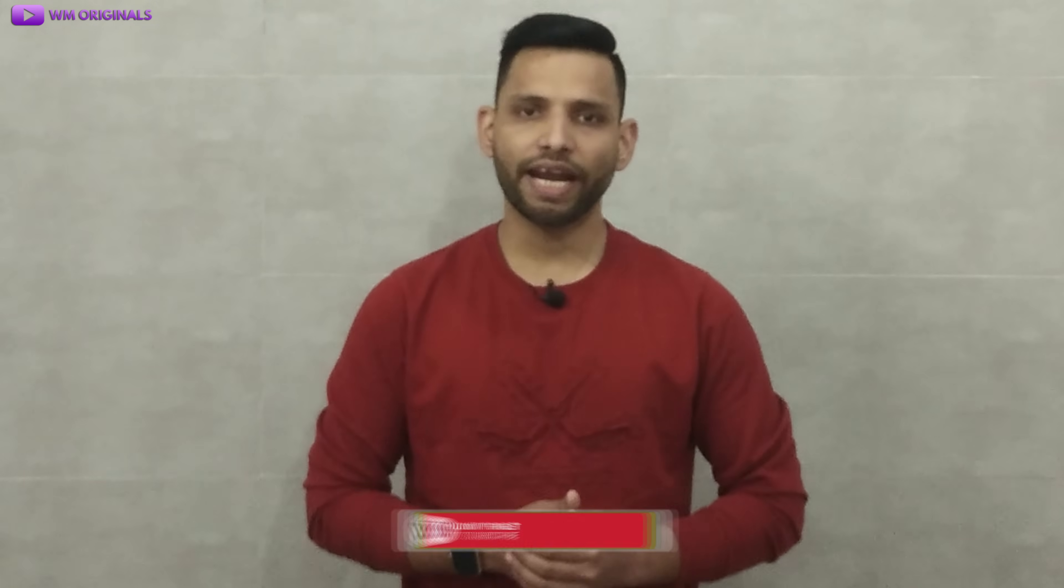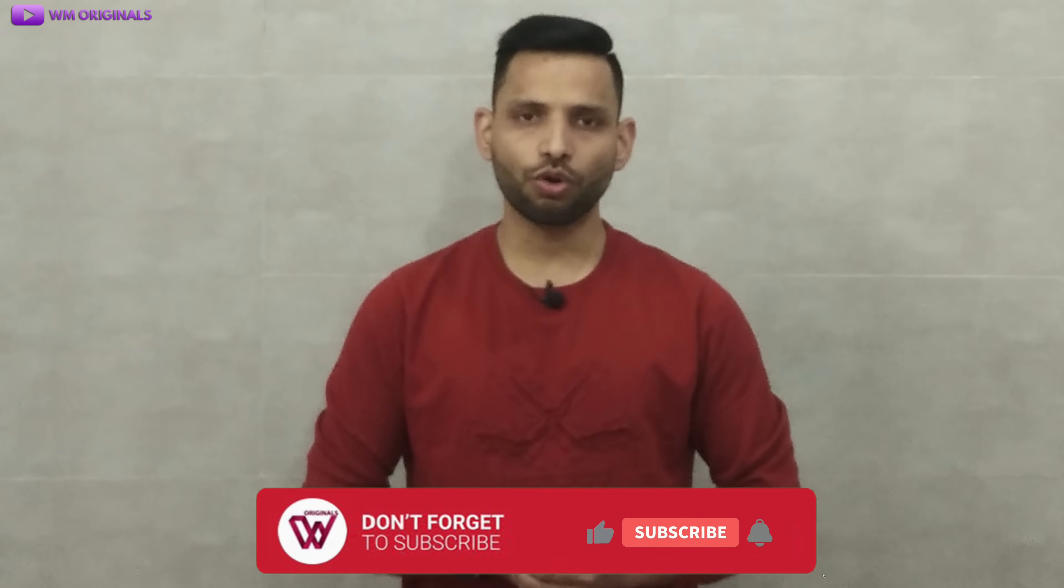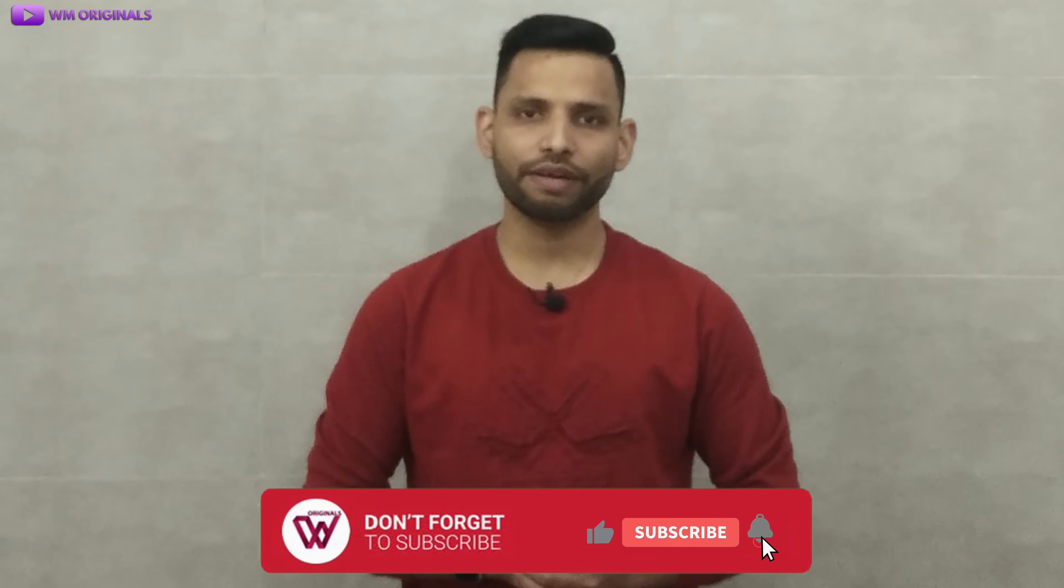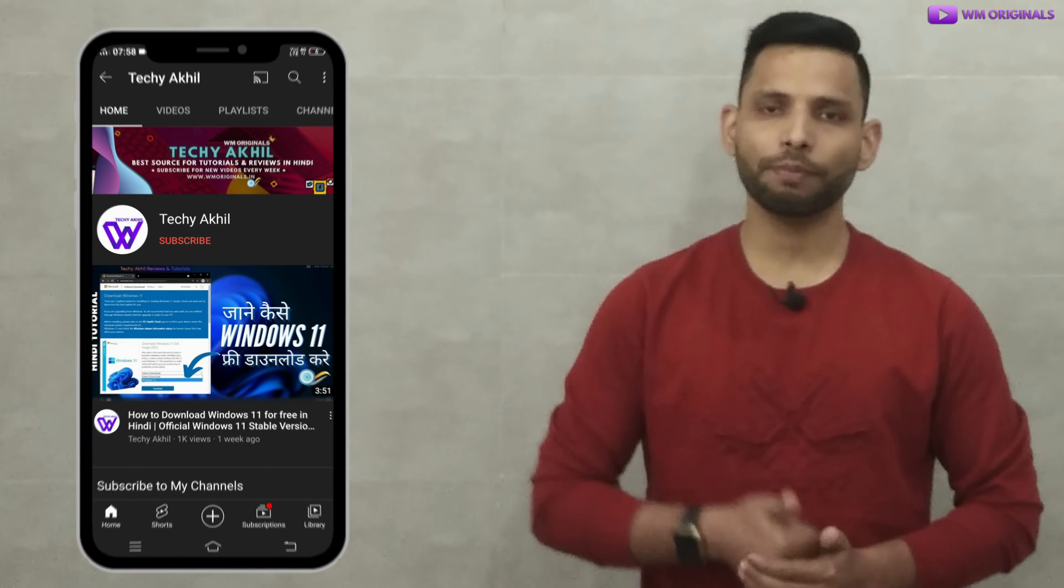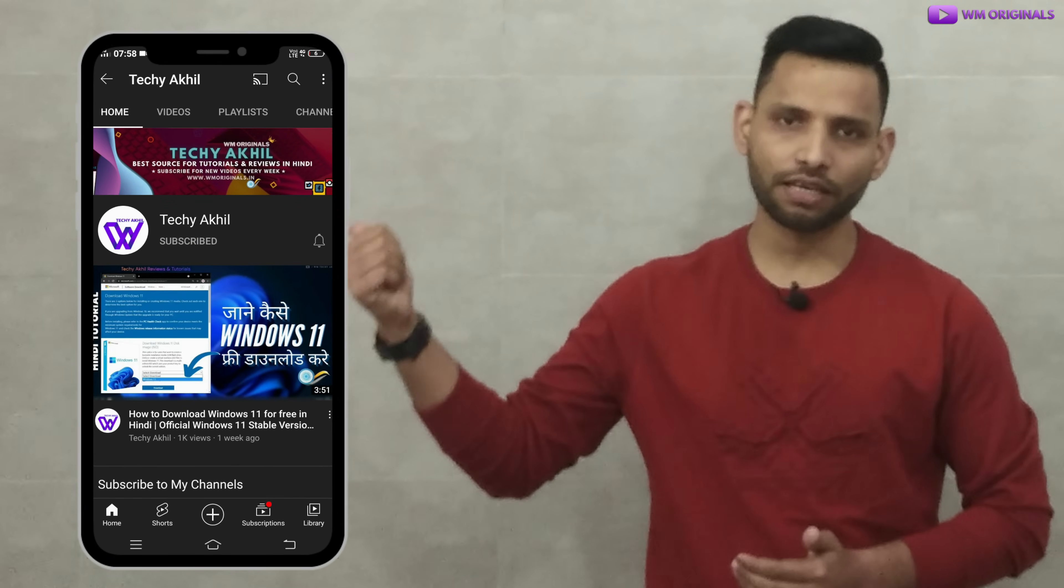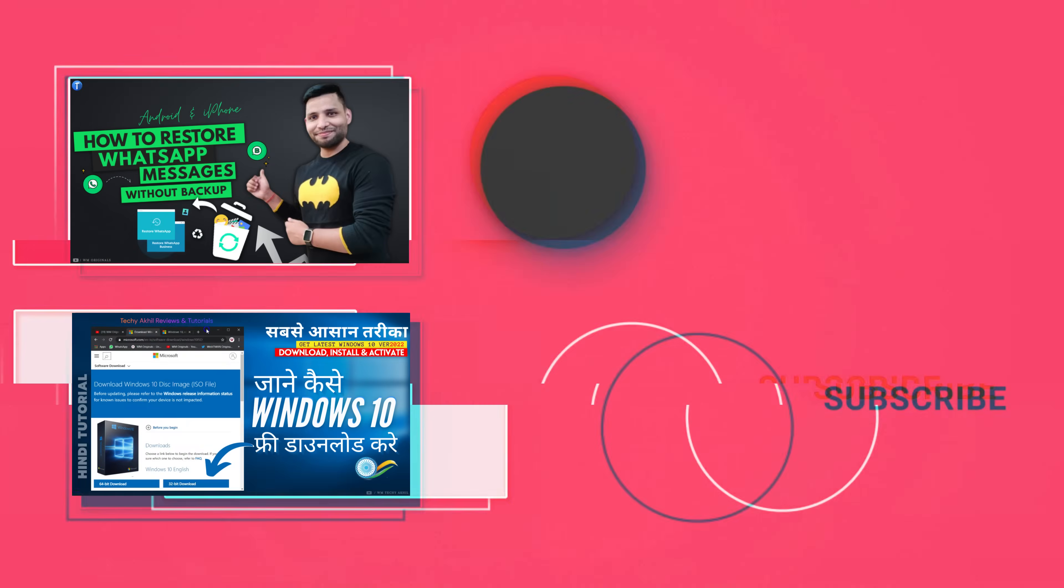That's what I had for today. Hope you find this useful. If yes, don't forget to like this video. Also, share your views and feedback in comments. And if you are new to WM Originals, don't forget to subscribe for more useful content like this and hit bell icon to get notified when I post new videos. And if you want to watch videos in Hindi, do subscribe to my channel Tech Akhil. Thanks for watching. See you all in the next video.